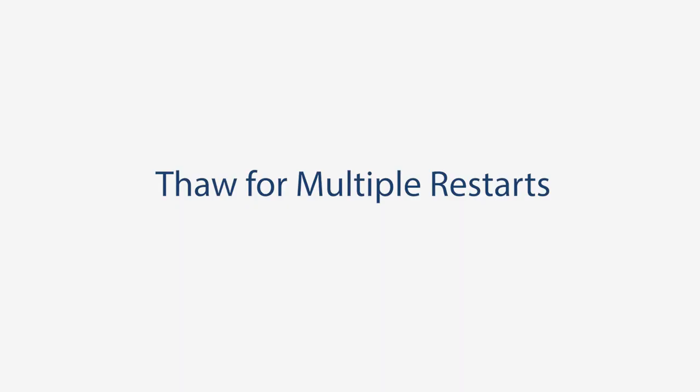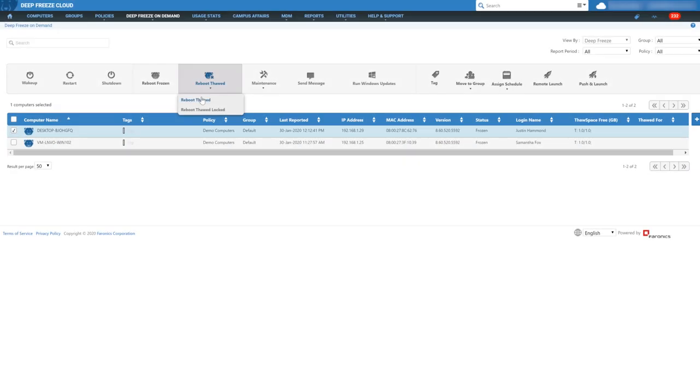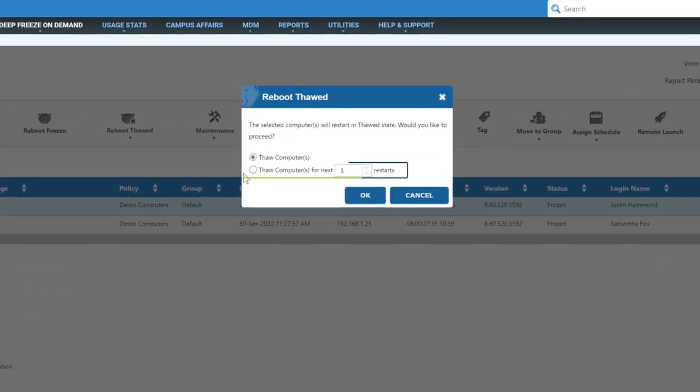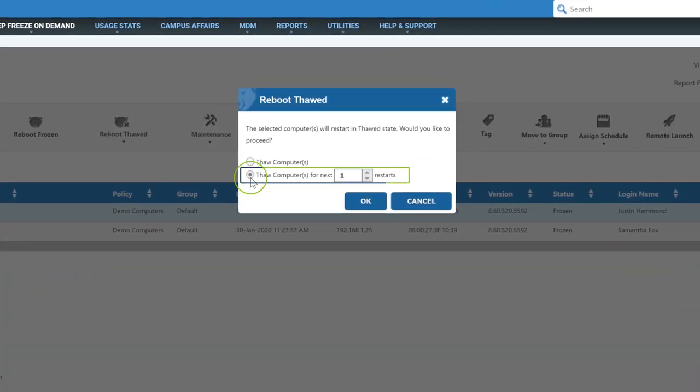Thaw for multiple restarts. Set the number of thawed reboots from the console whenever you choose to reboot thawed or reboot thawed locked.